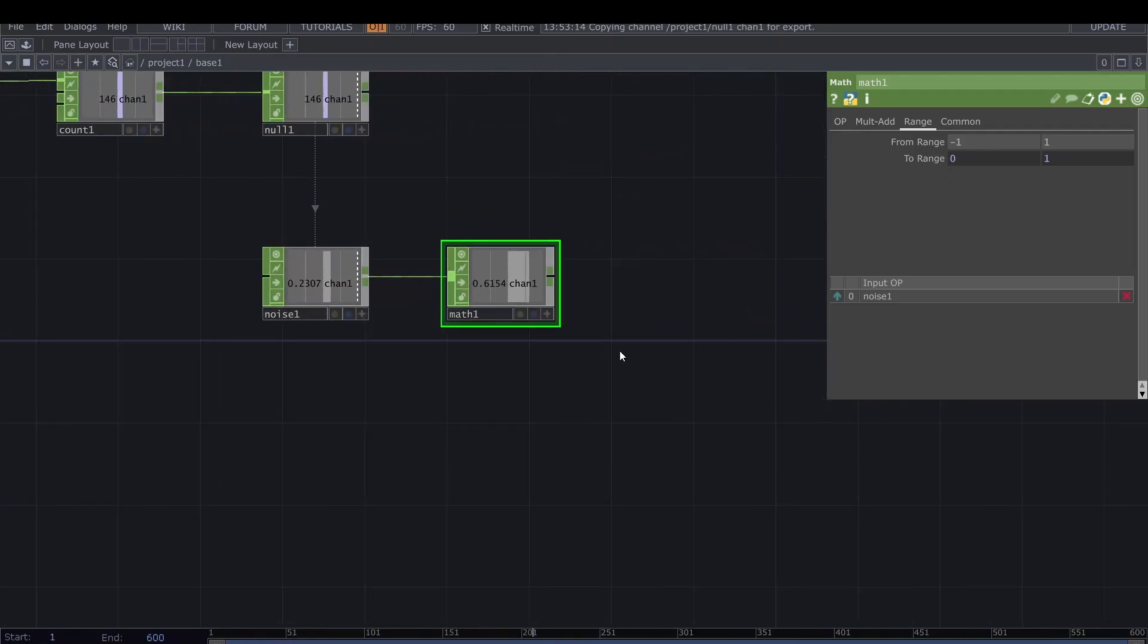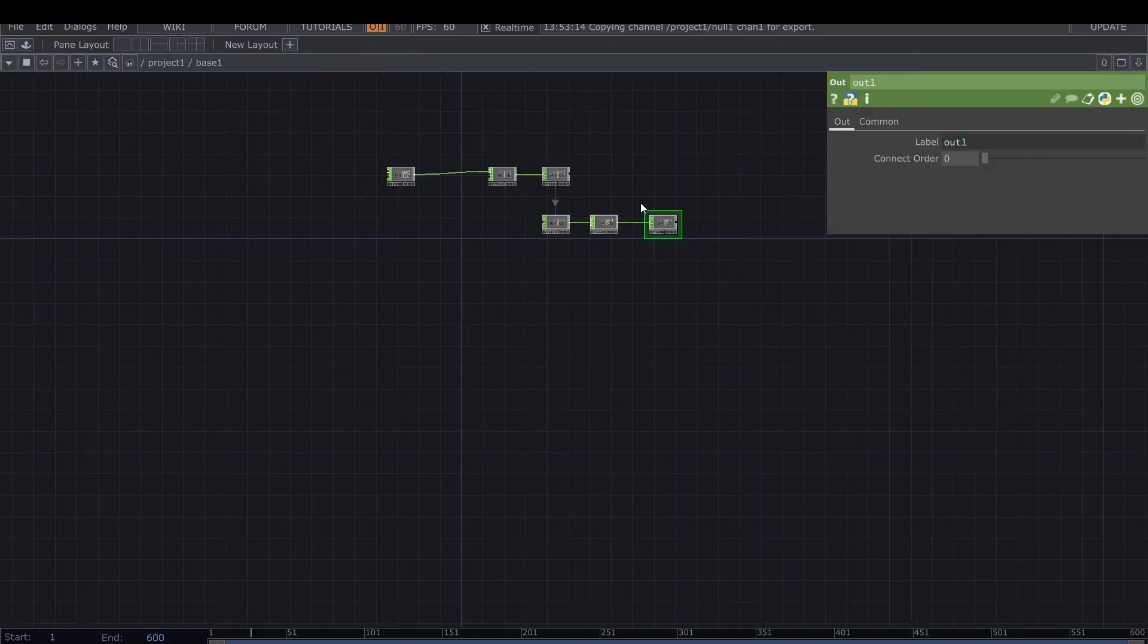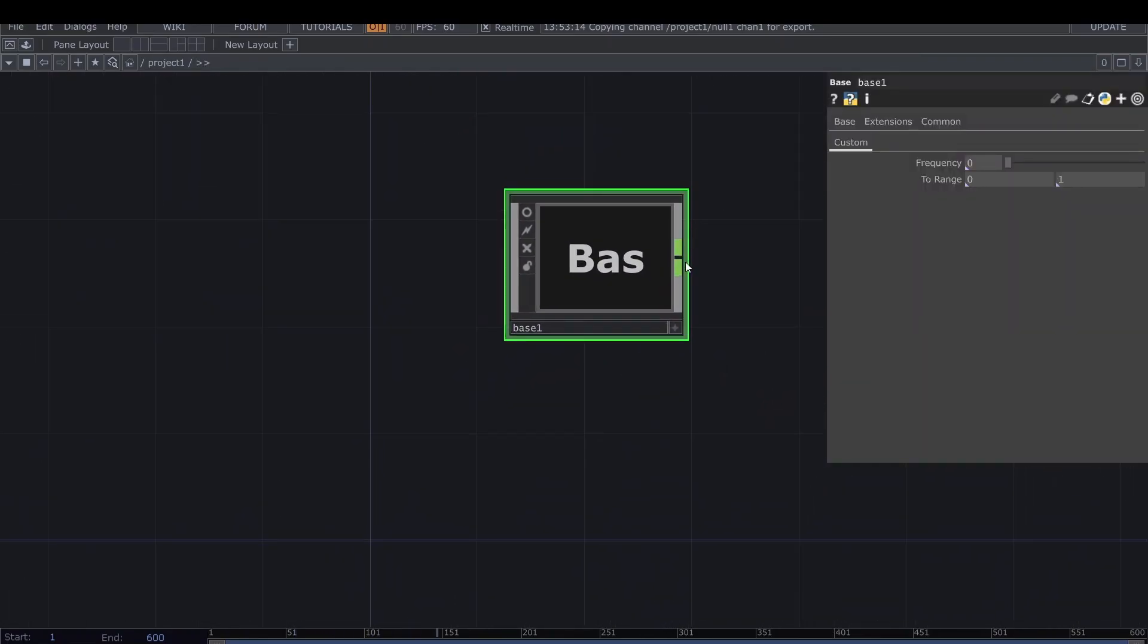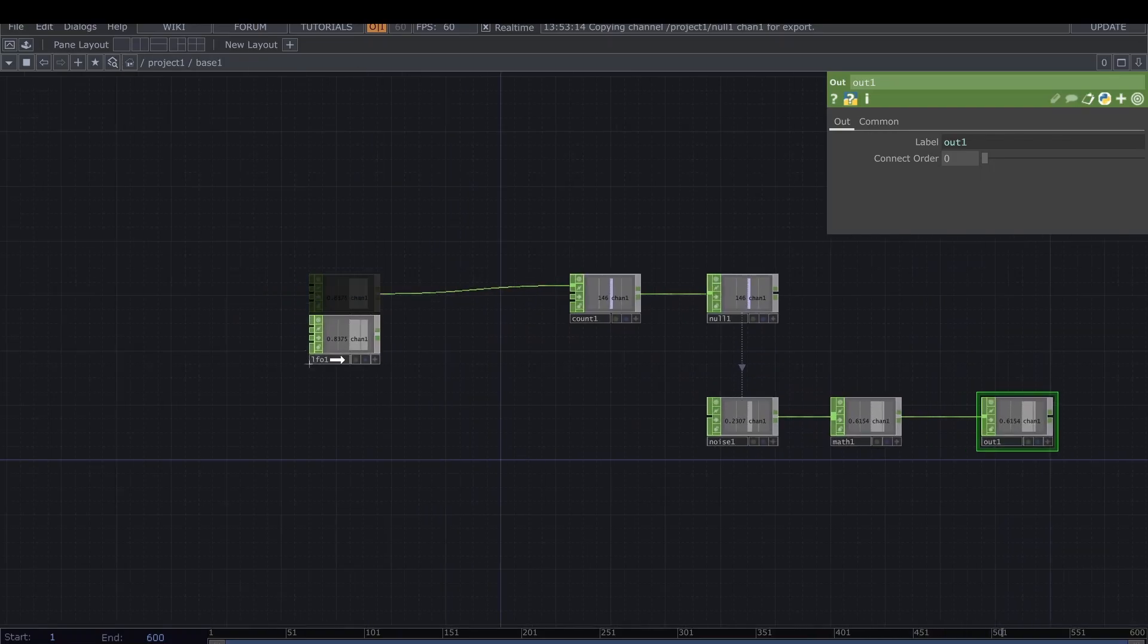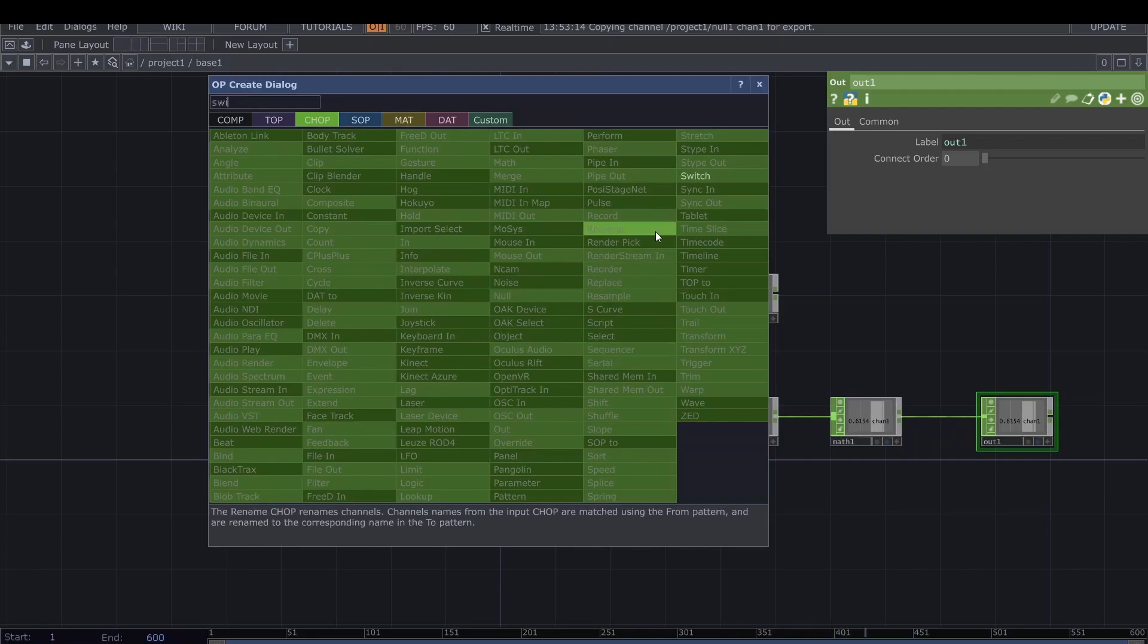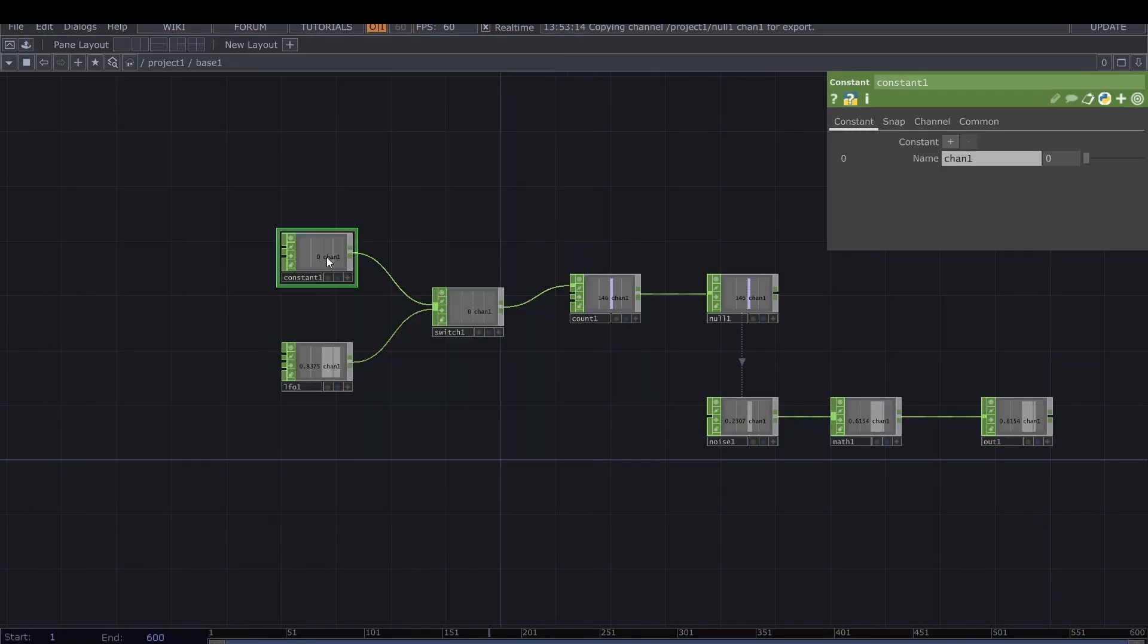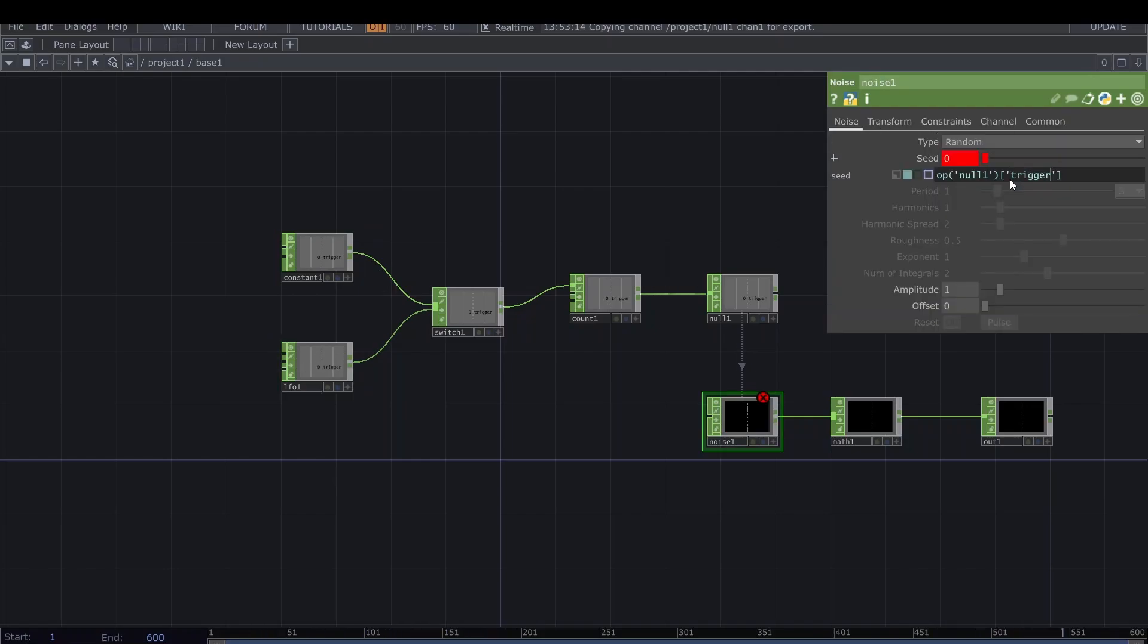From here we can just set the output so we can access this number. We want now to have the fancy switch to the trigger mode, so we need an actual switch. Here I'm just going to put a simple constant and link it to the switch. I prefer to have all the same name, so I'm going to call both of those trigger.